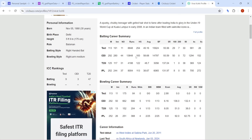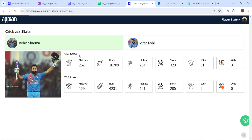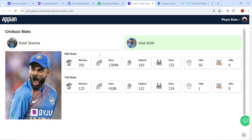You might be aware of the CricBuzz site. This is the CricBuzz site and this is the data of Virat Kohli — in ODI, how many matches he has played, the number of centuries he has hit, and in T20 as well. All this data we are going to take into Appian and show it on the interface. We have taken our two legends — Rohit Sharma and Virat Kohli — and if you see here, these are the ODI stats and T20 stats shown with the help of an API. If I click on Virat Kohli, his stats will show here.